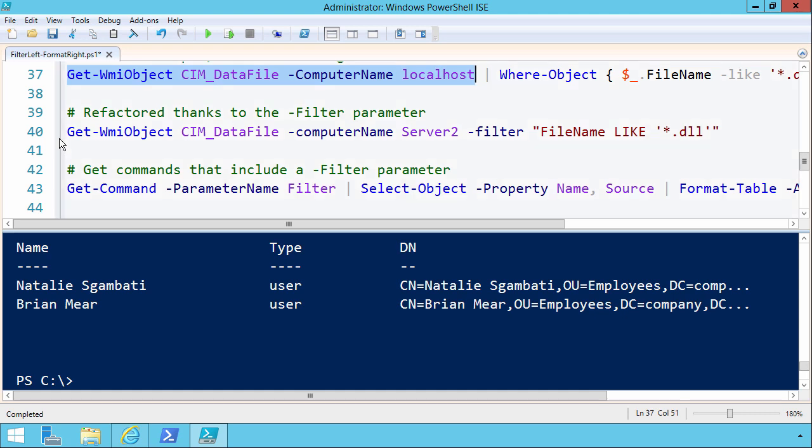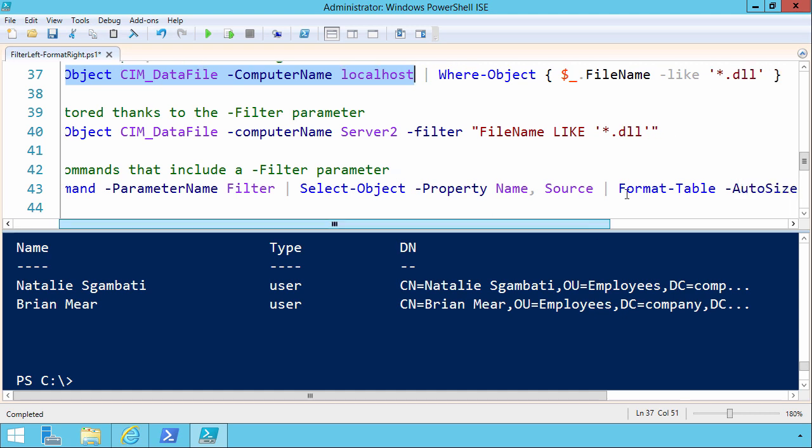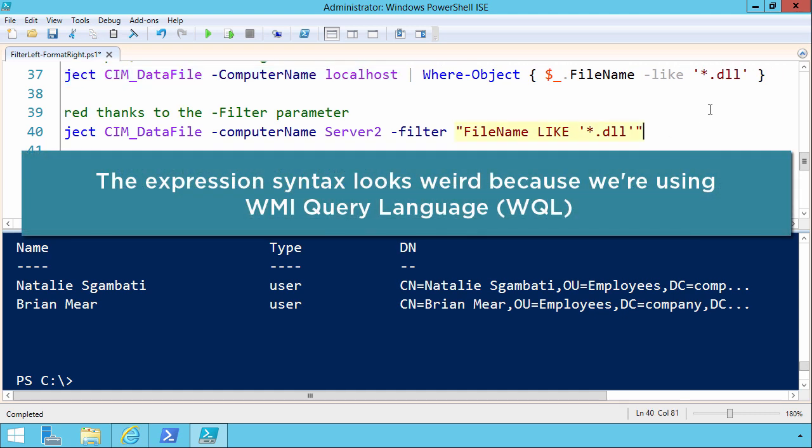So see how this works. On line 40, GET WMI object, SIM data file, computer name, it can be whatever. But look, the cmdlet includes a filter parameter where you can pass in an expression. That means anything we might want to do afterwards using piping or the next block in your function, whatever, is going to have a lot less, potentially a lot less data to have to work through.